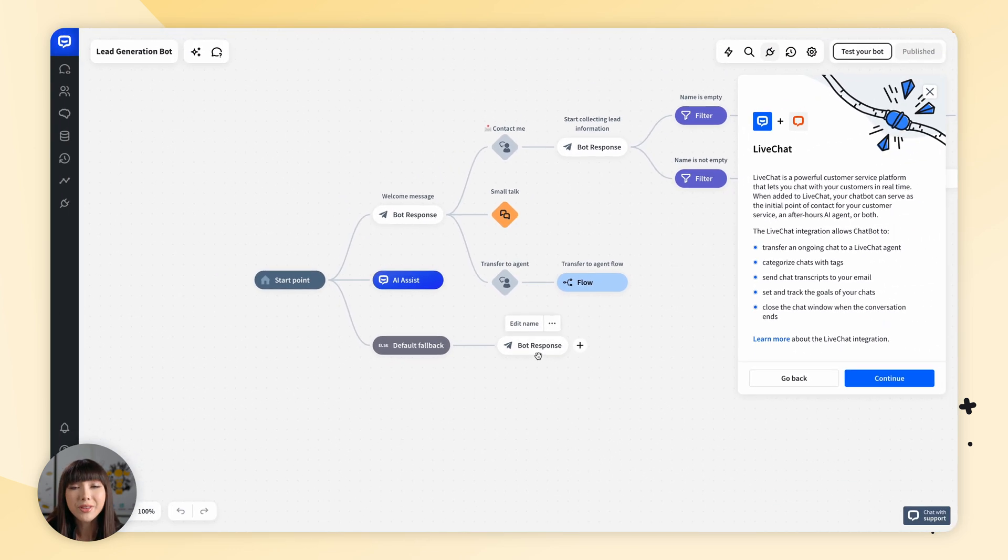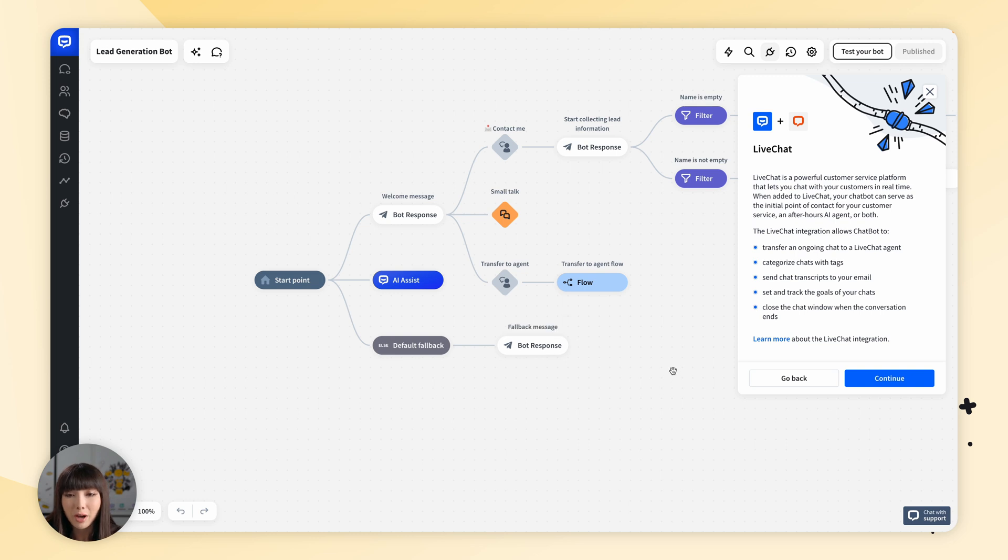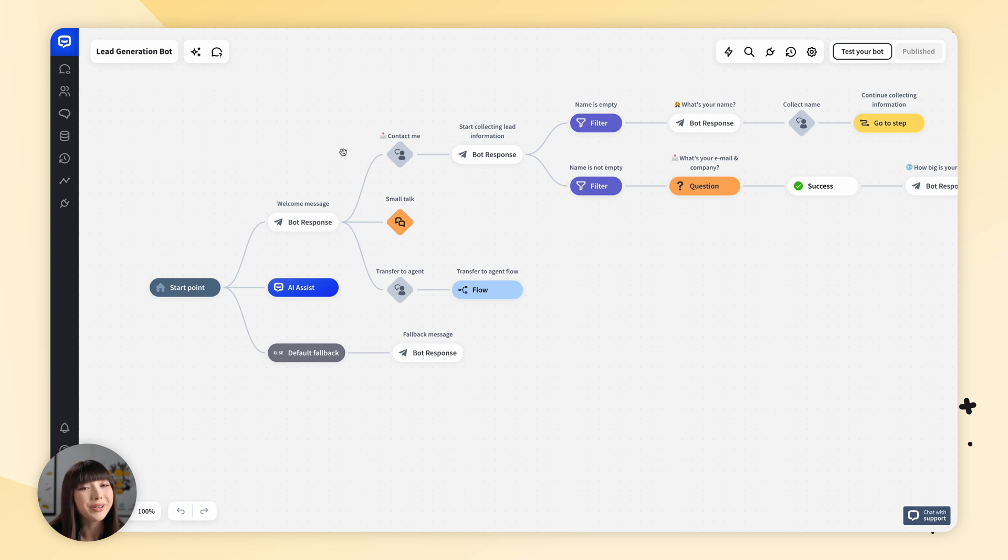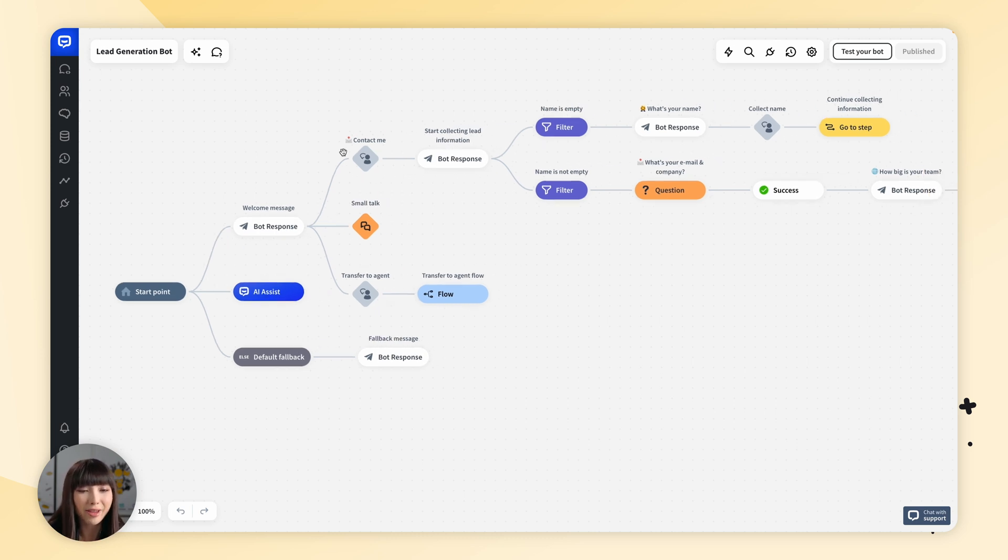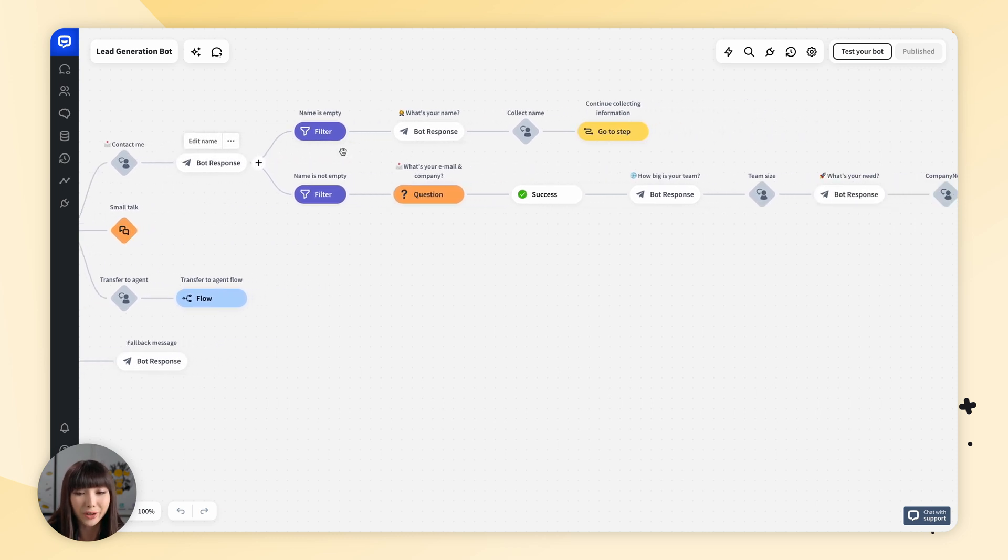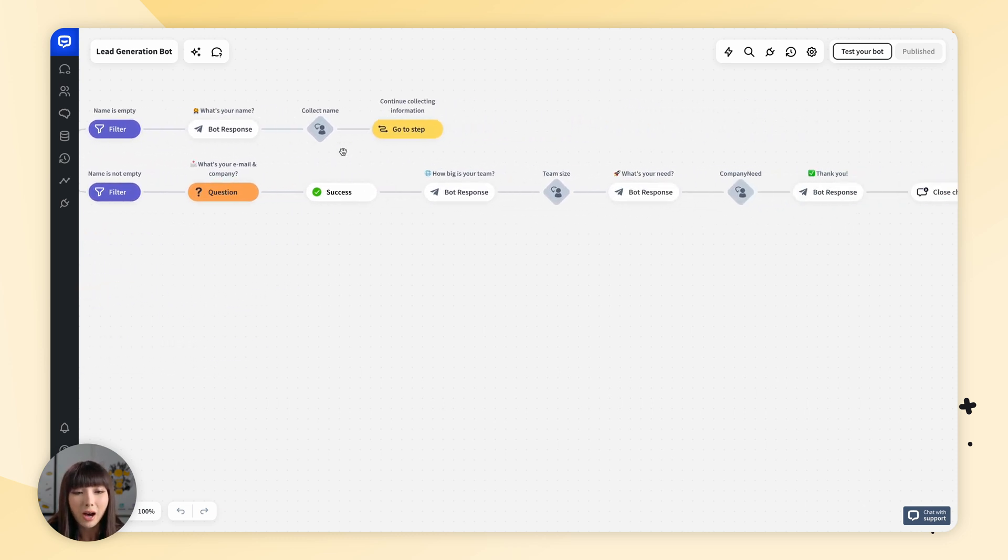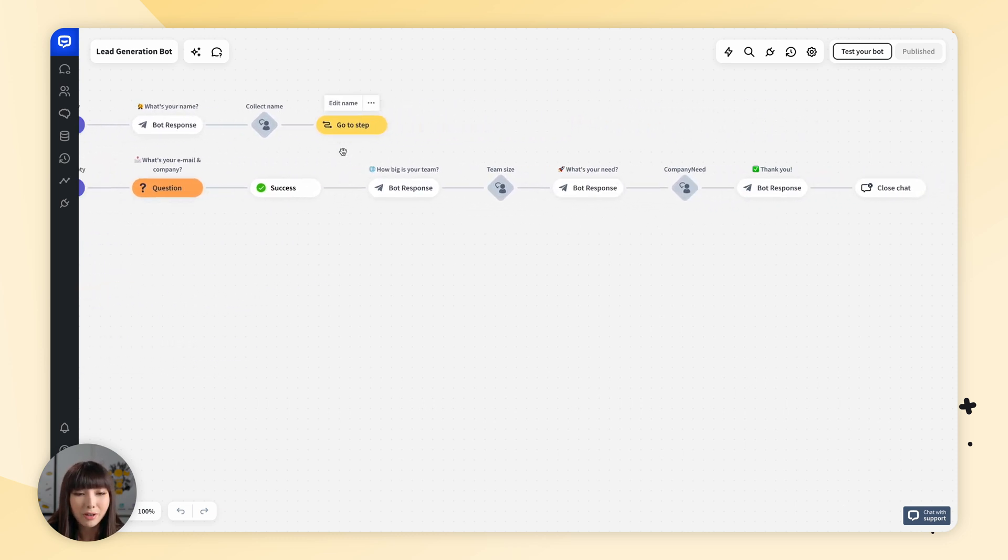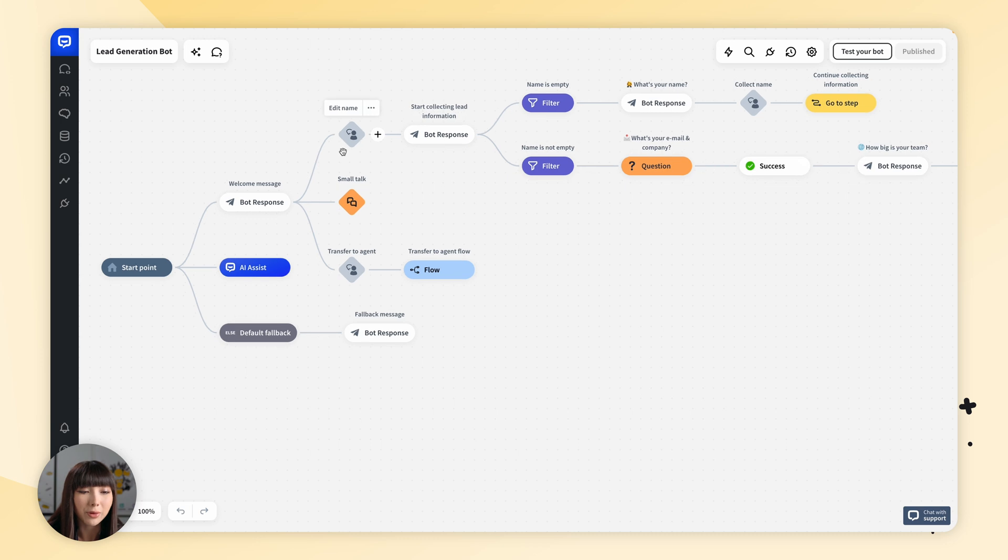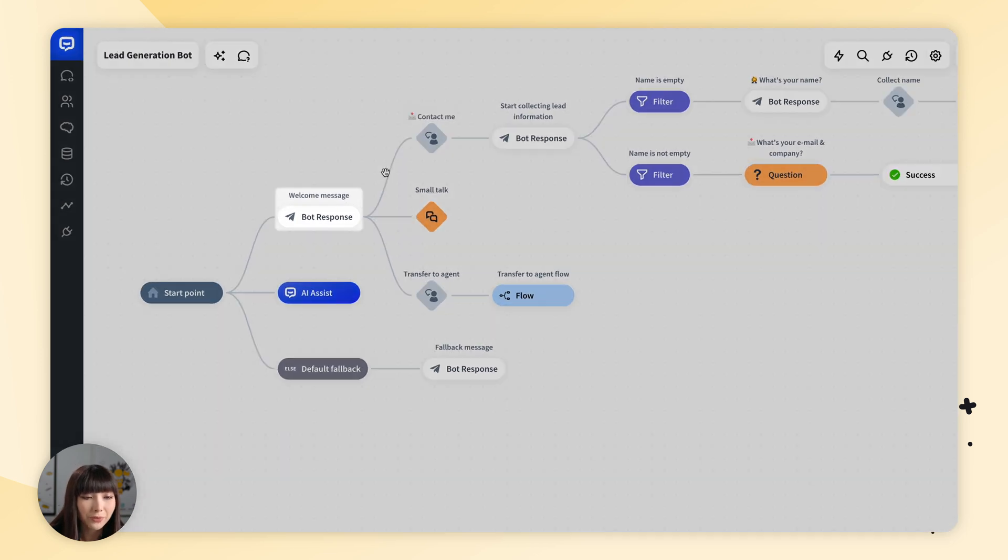So this is our lead generation bot story. We want to close the popups that we have here. So here we have our lead generation bot story. Everything here we see is our story. It's quite long. You can scroll around and see what we have here.